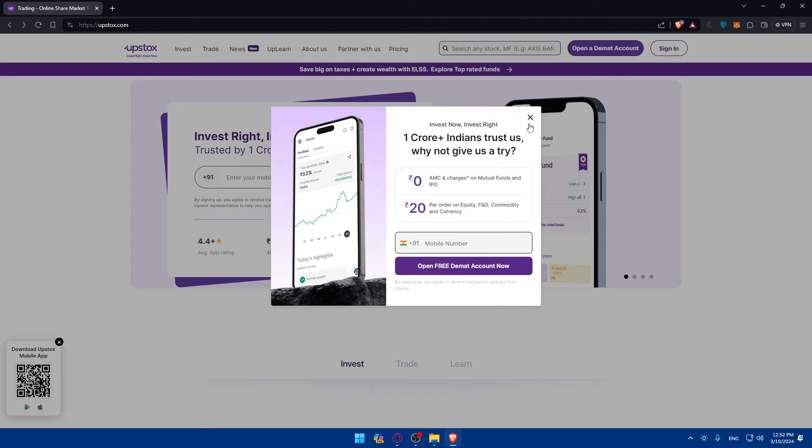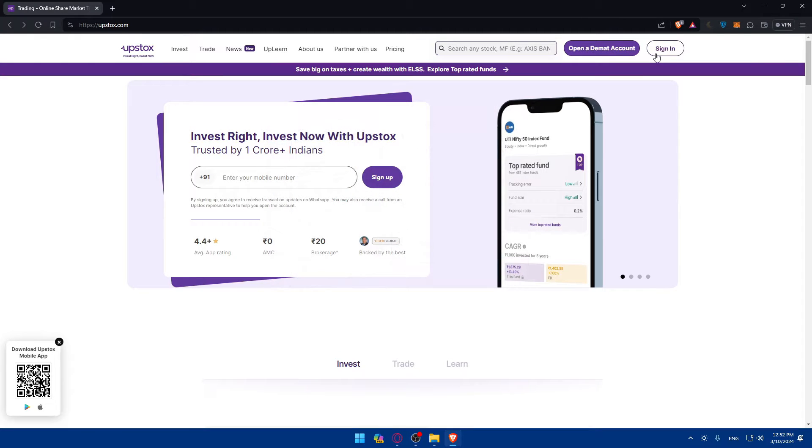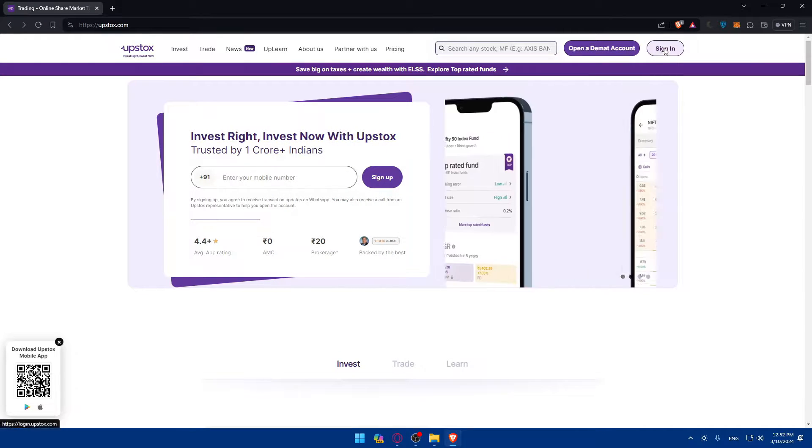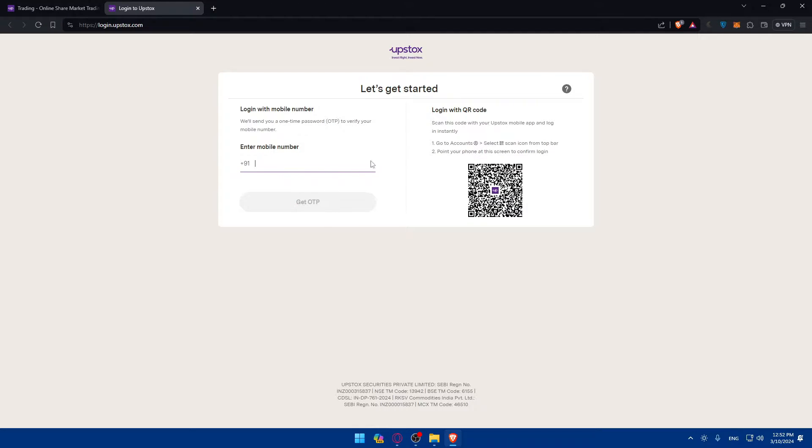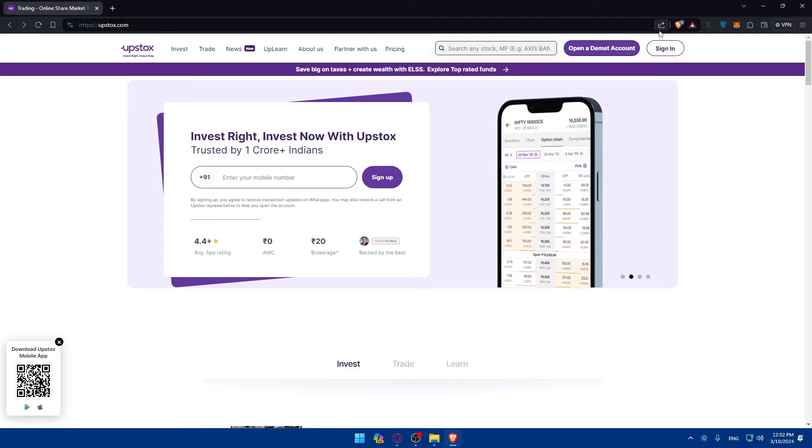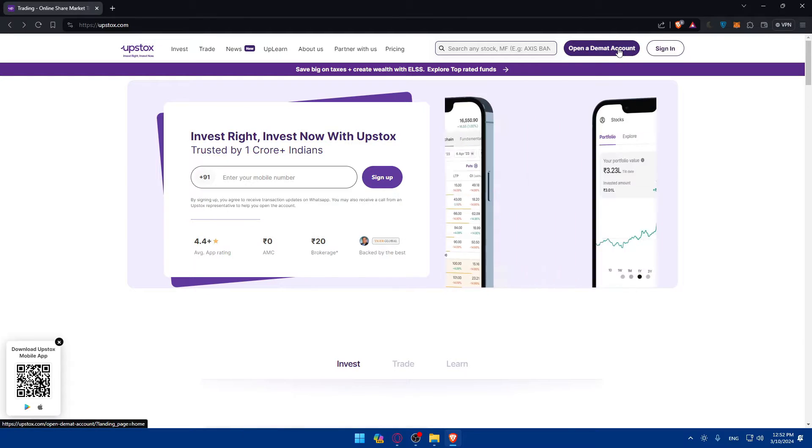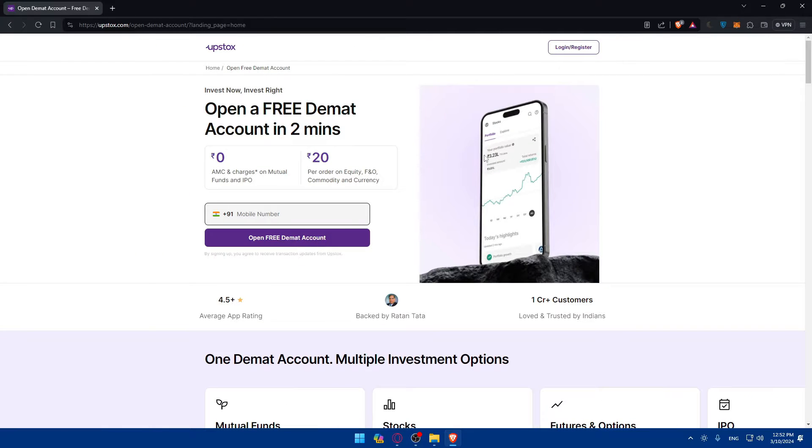If you have an account, make sure to go here and click on sign in to sign in into your account. As you can see, if you click on sign in it'll take you here. You'll have to enter your phone number and get the OTP code and login into your account, or you can log in with the QR code if you have the app already on your phone.